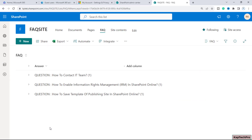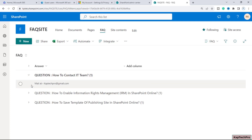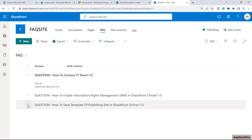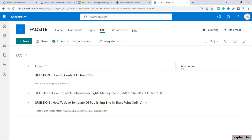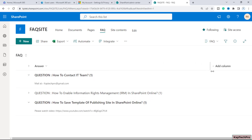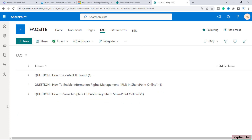Our view is now created. Once a user comes to this list and wants to see 'How to contact the IT team,' they simply click on it and get the answer. This is in the form of FAQ — they just expand it to see the answer. You can expand it and it collapses back to a single line.